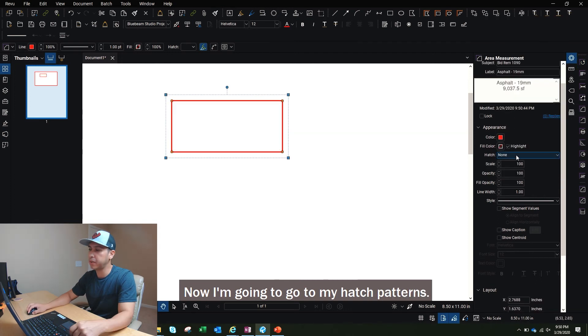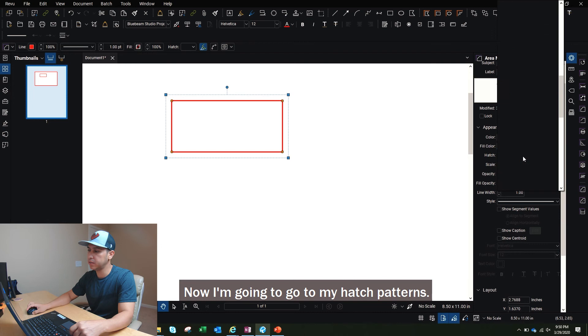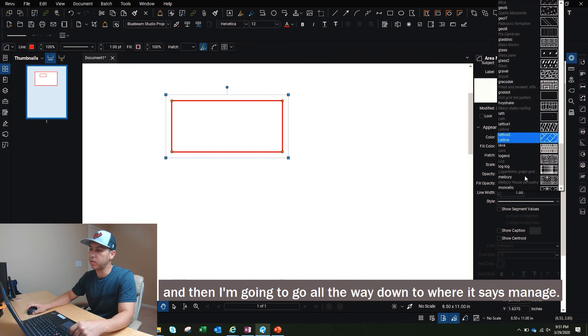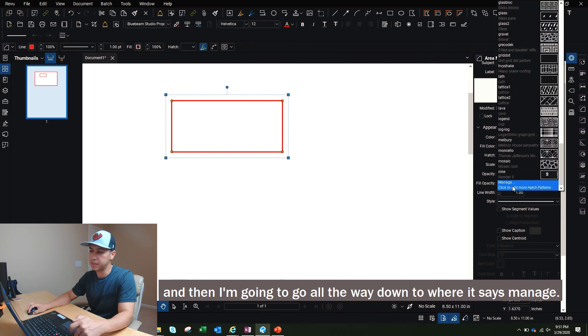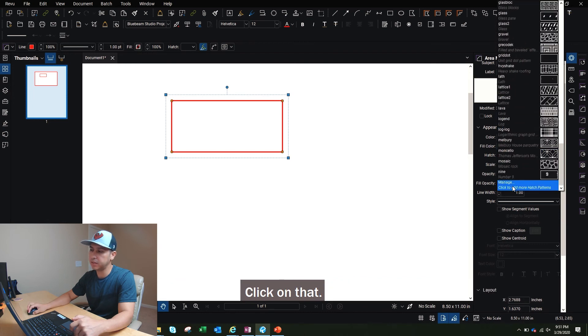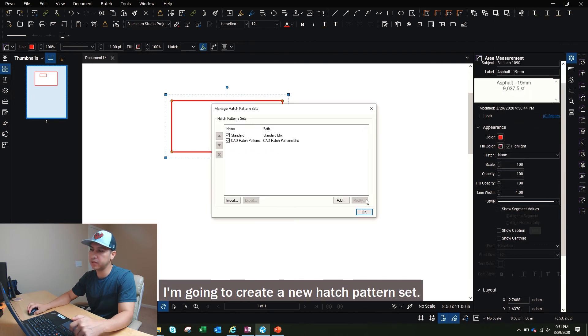Now I'm going to go to my hatch patterns, and then I'm going to go all the way down to where it says manage. Click on that.